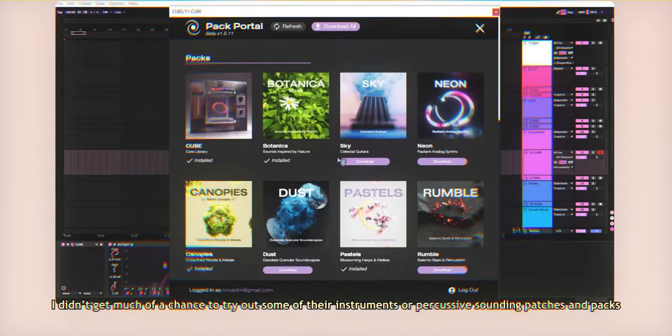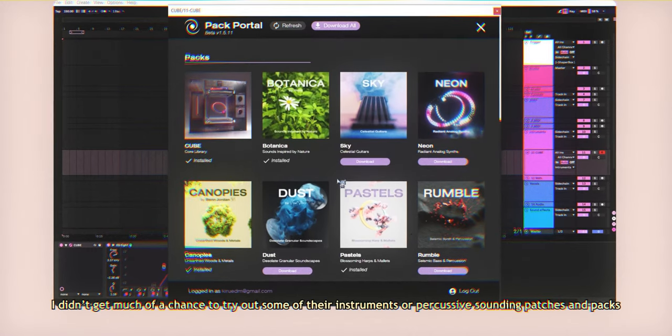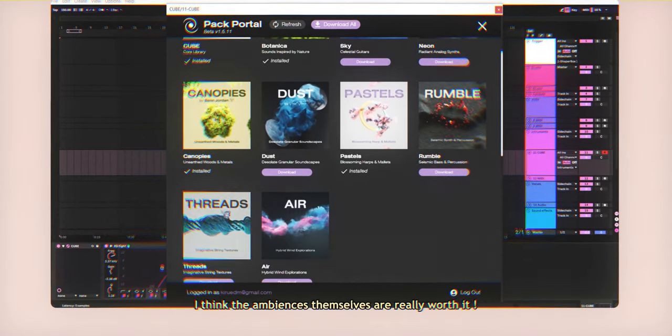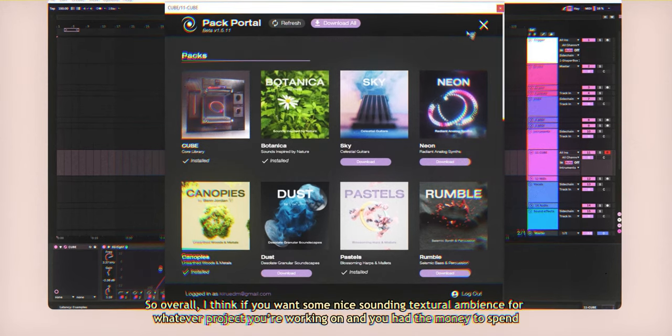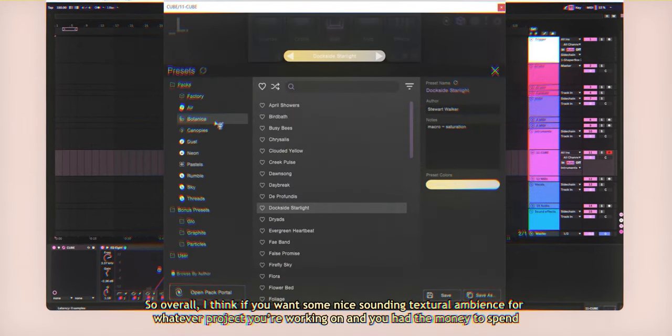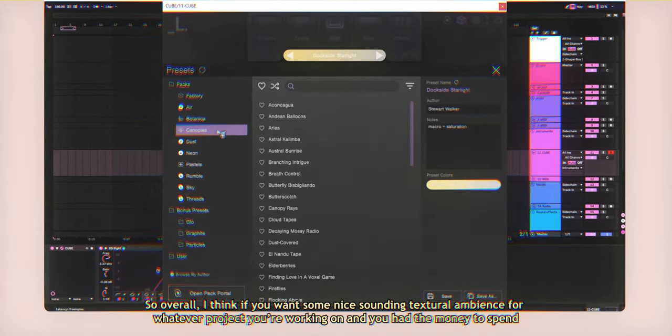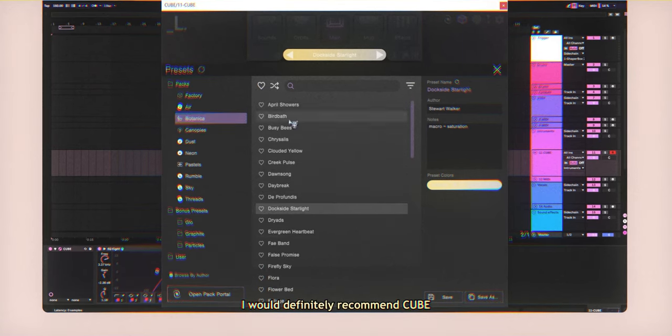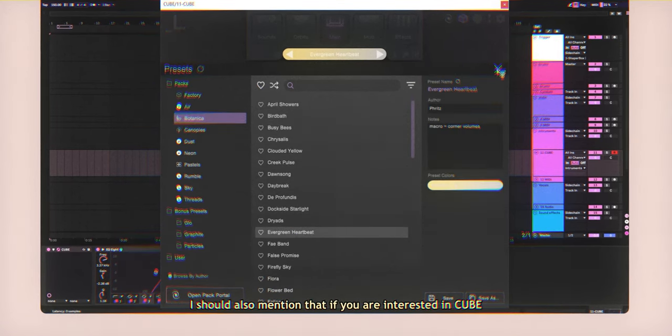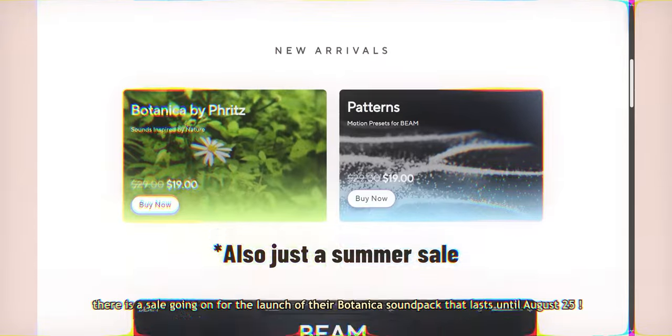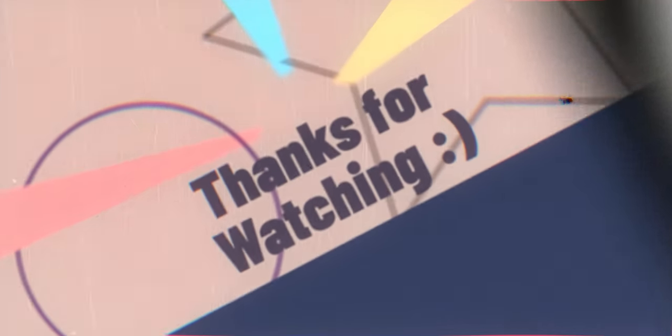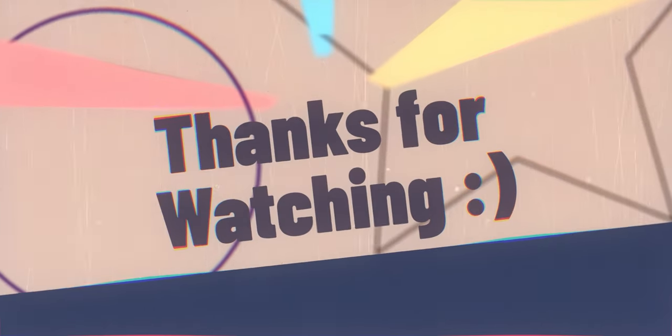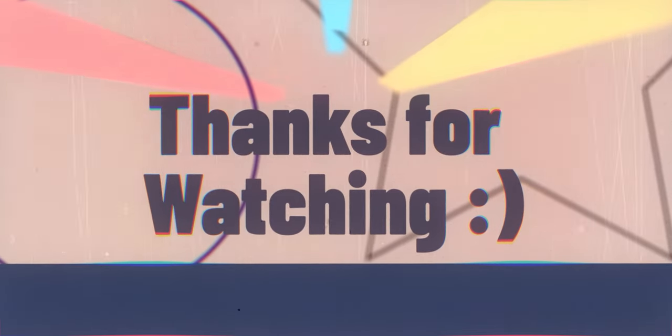They all sound great out of the box in my opinion, and all you really need to do is a bit of volume mixing and low cuts to get it to fill up your track without being too imposing or intrusive. I didn't get much of a chance to try out some of their instruments or percussive sounding patches and packs, but based on what I have tried, I think the ambiences themselves are really worth it. So overall, I think if you want some nice sounding textural ambience for whatever project you're working on and you had the money to spend, I would definitely recommend Cube. Huge thanks to Lunacy Audio for this opportunity, huge thanks to Fritz for helping out on the Botanica sound pack, and as always, huge thanks to you guys.